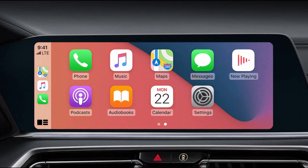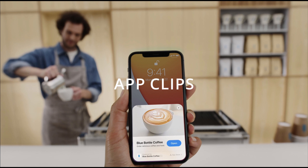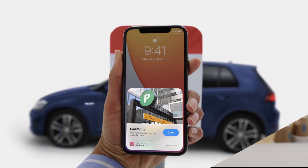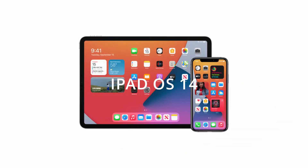Something to look out for as more apps become available is App Clips. This is a new feature that lets you access small portions of supported apps without having to download them fully — useful if you need to use an app momentarily for a particular task and don't have a lot of data available. App Clips will be available for Spin, Etsy, Drop, Recipes, ParkWhiz, and a few others.